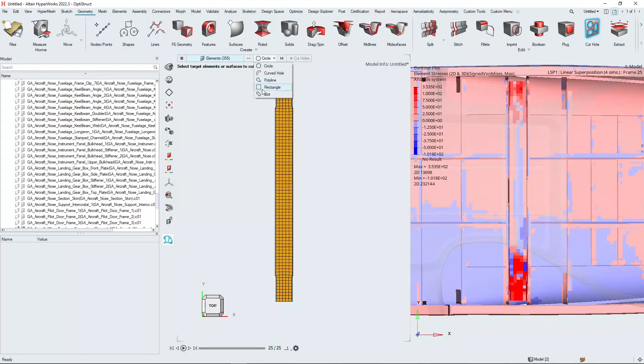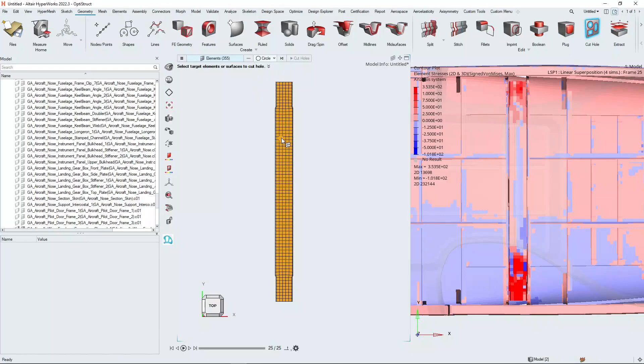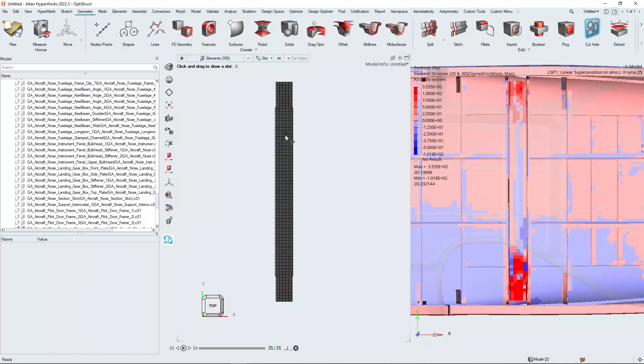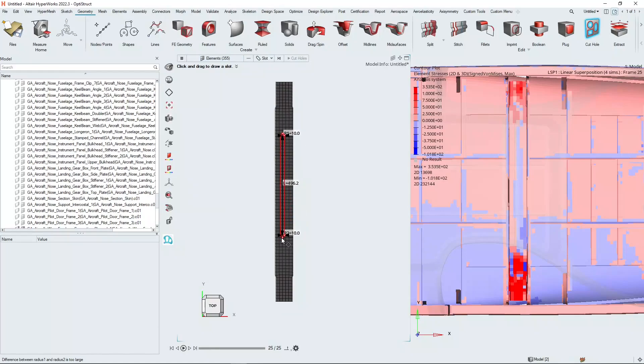And then we're going to choose from this list of different hole options - we're going to choose a slot. Then from there we simply need to draw our slot on our mesh roughly where the low stress regions are.